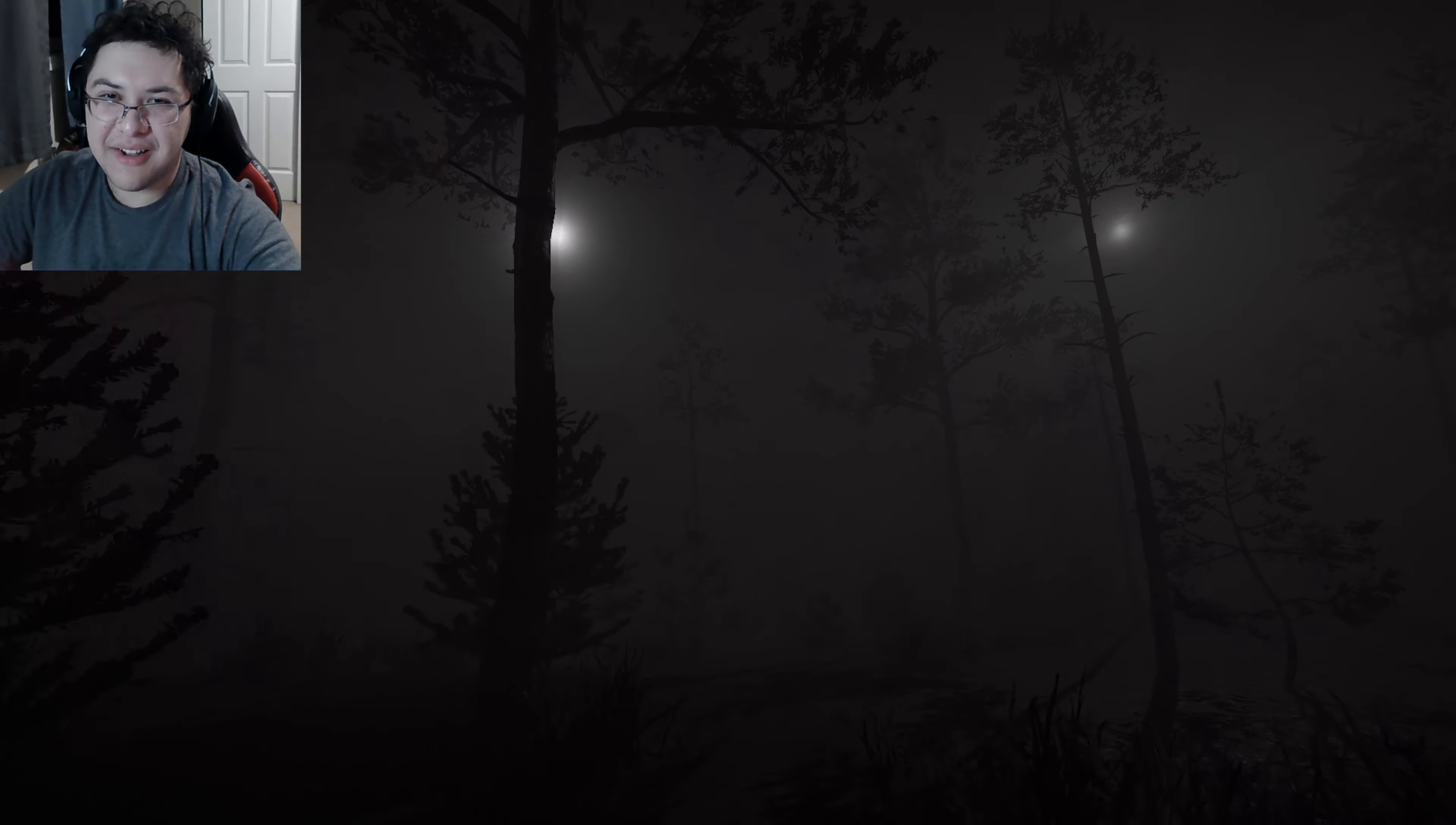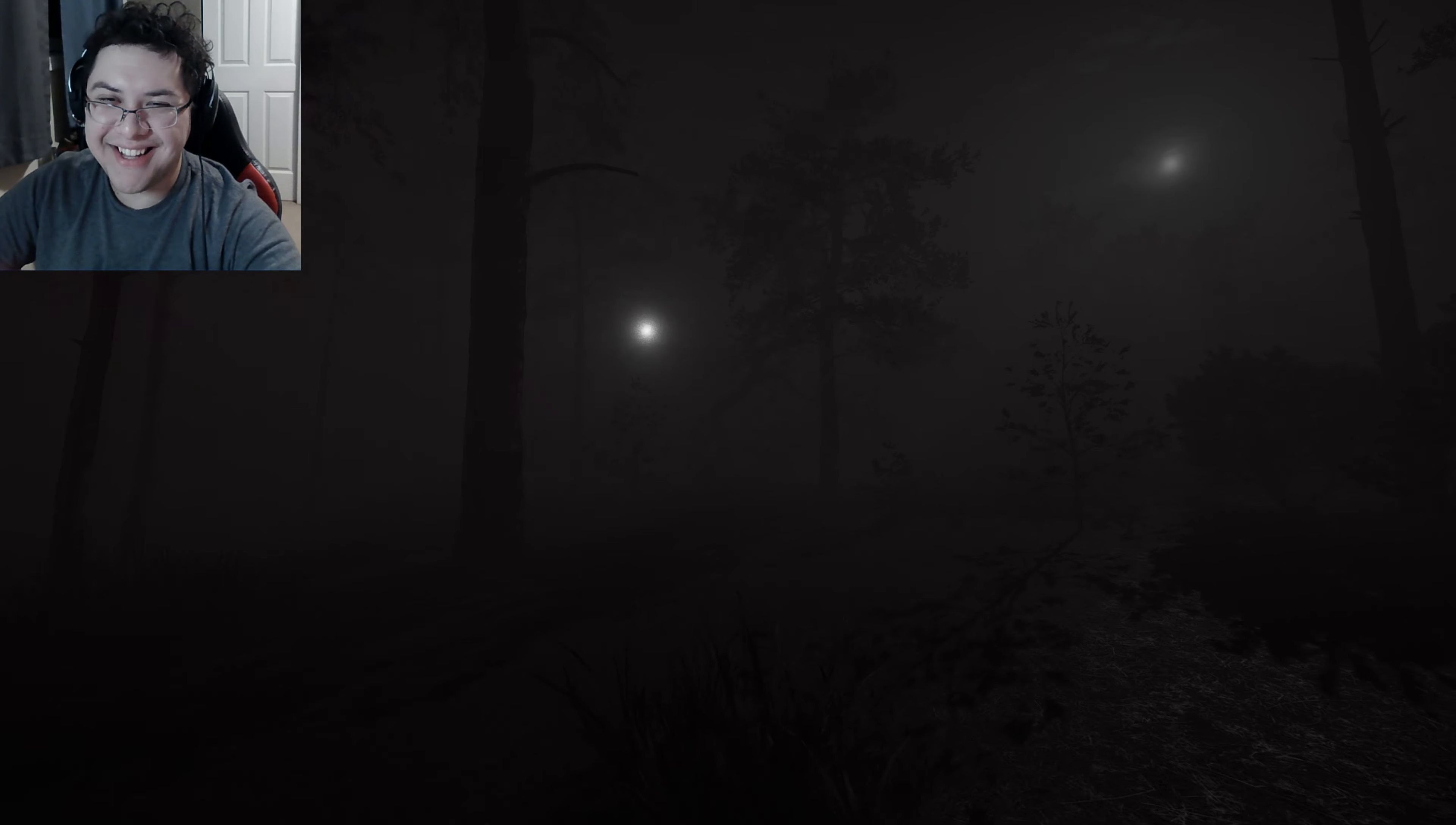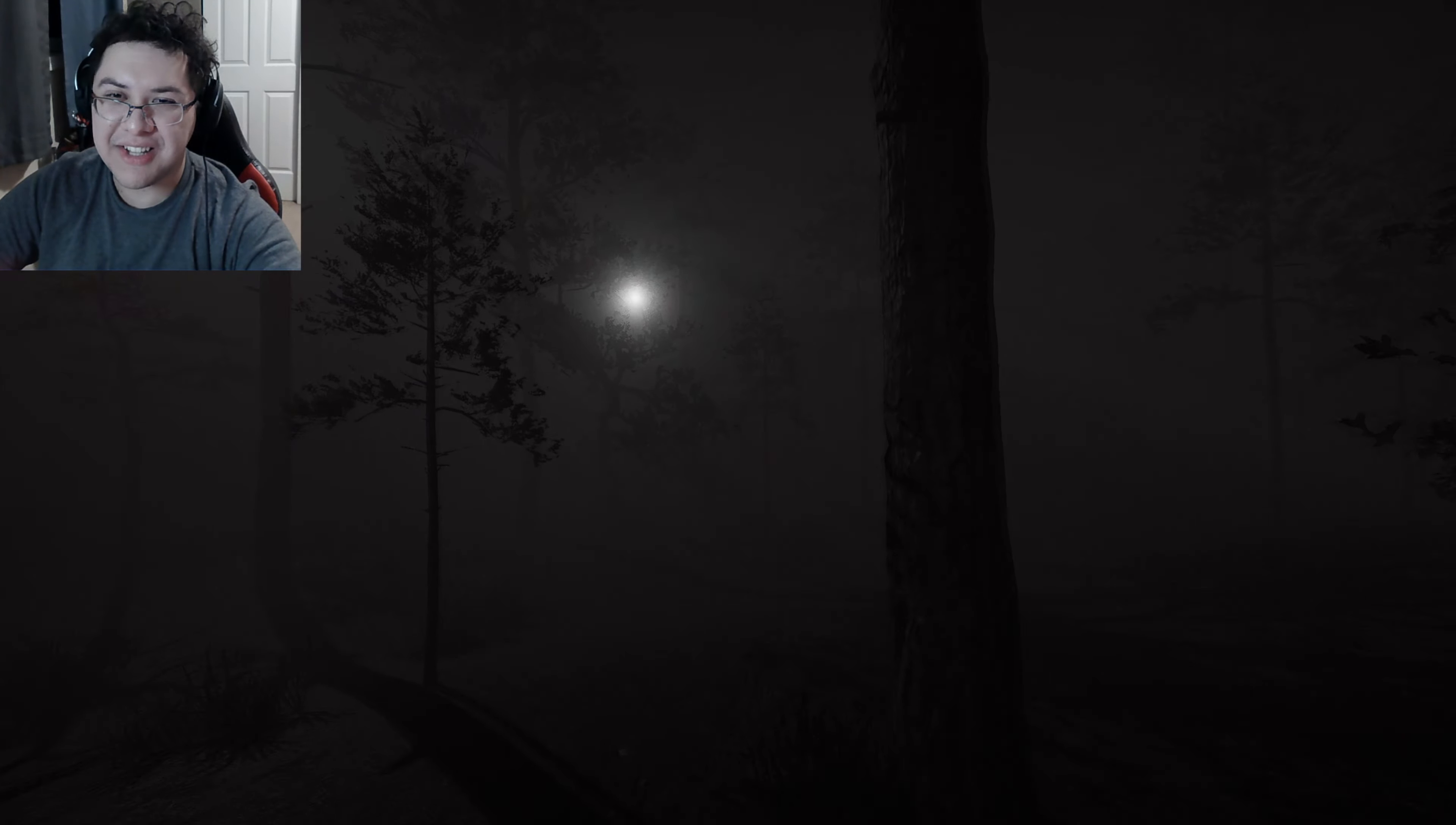Do you guys believe this is like actual extraterrestrial beings, or is this the government messing with us? I have no idea. Yeah, that's a good question. It's like the angler fish at the deep sea. This is how I feel right now, falling to the light. I'm becoming prey for whatever this is.